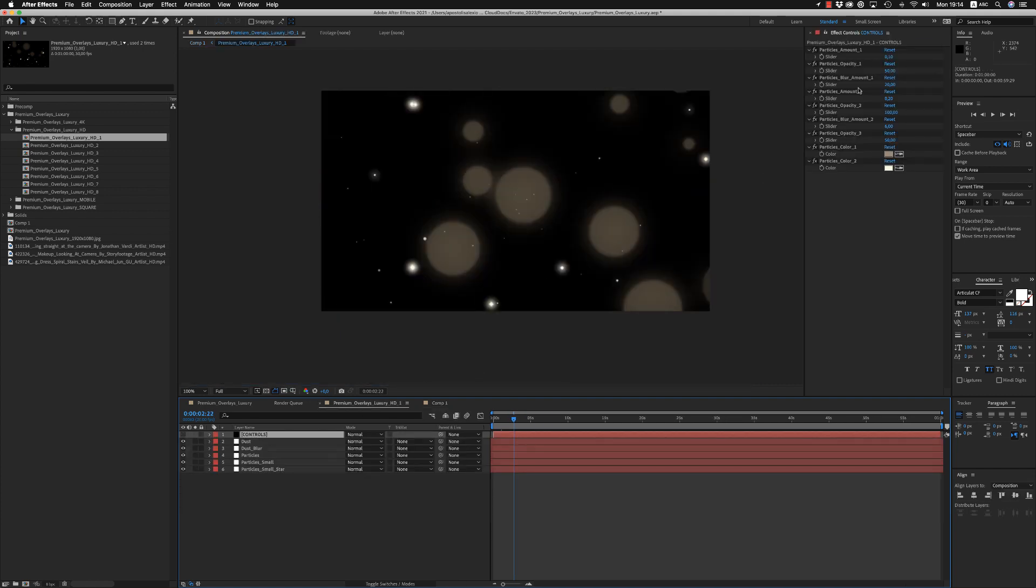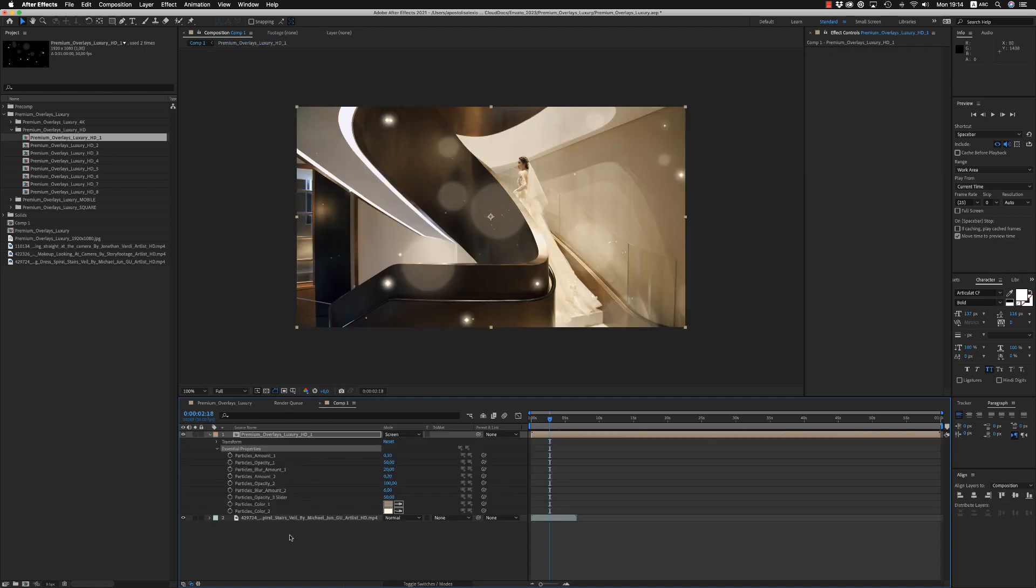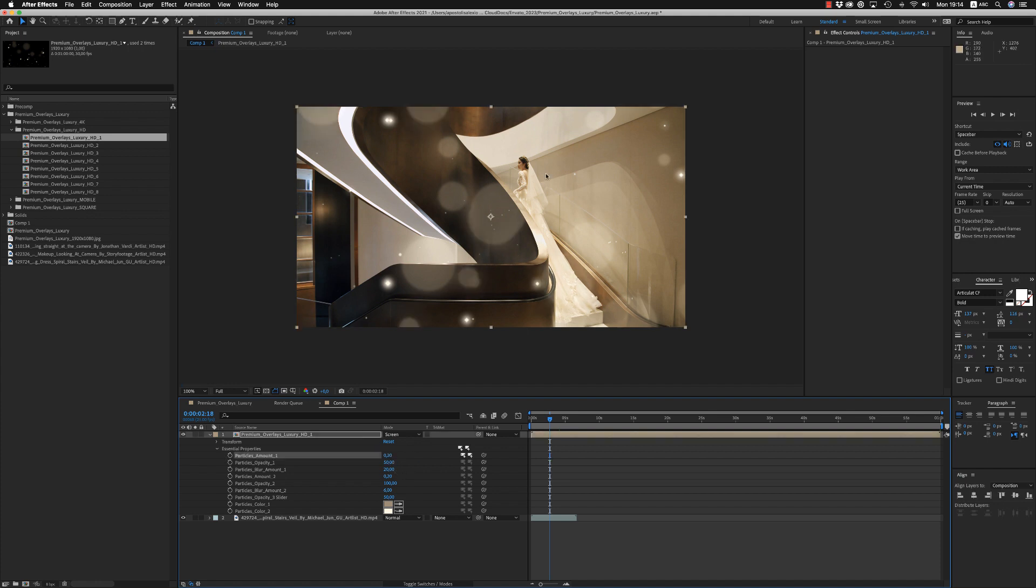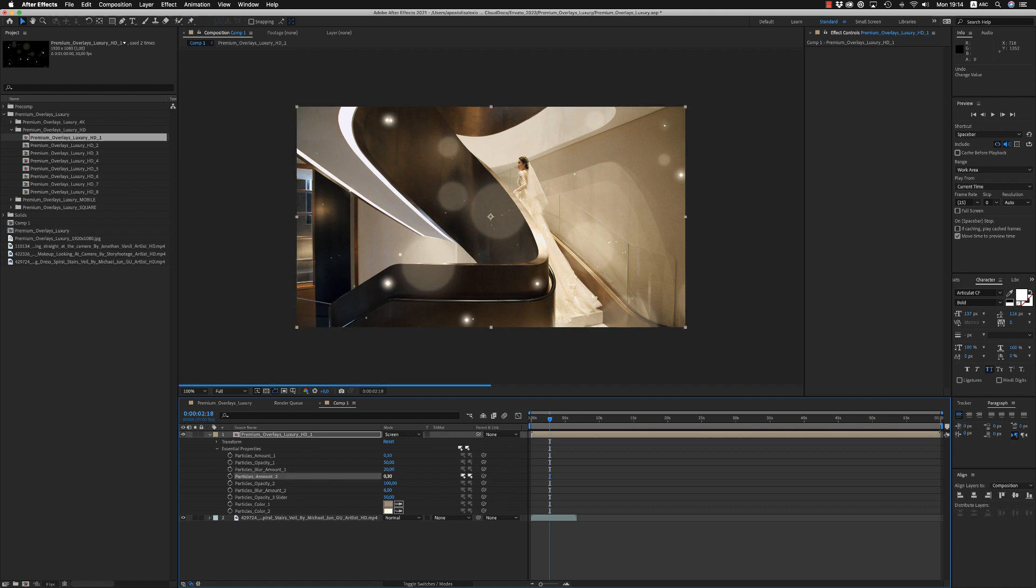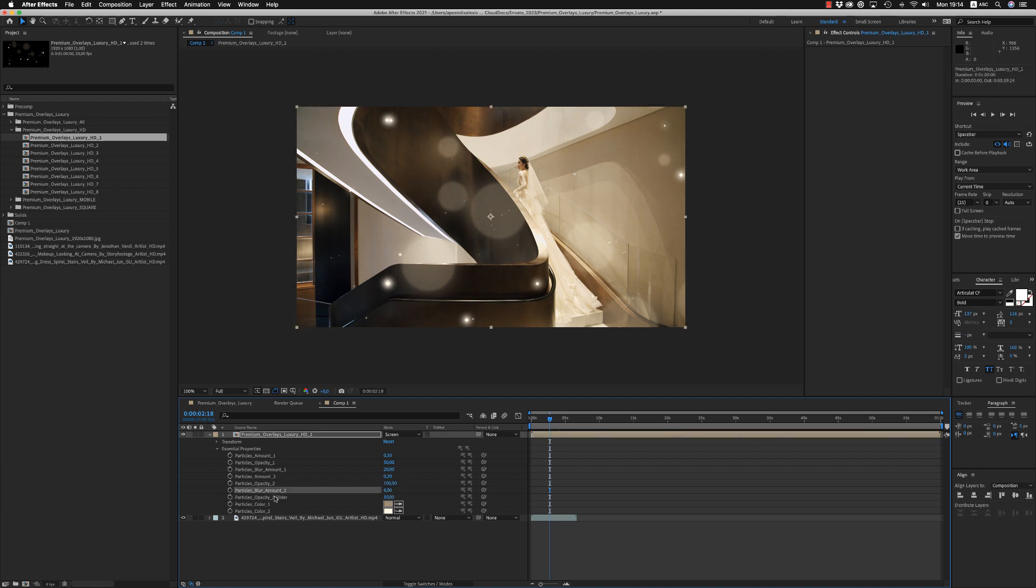And also from the controls here you are able to customize the Luxury composition. So here you are able to increase the amount of the first particles, the opacity and the blur, and of the second particles, the small ones, you can increase them and also the opacity and the amount of the blur.